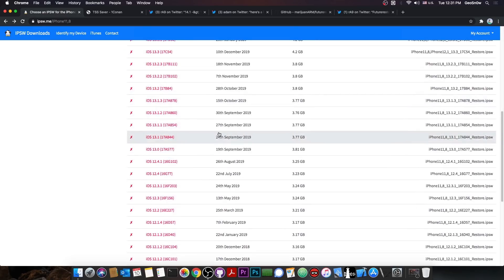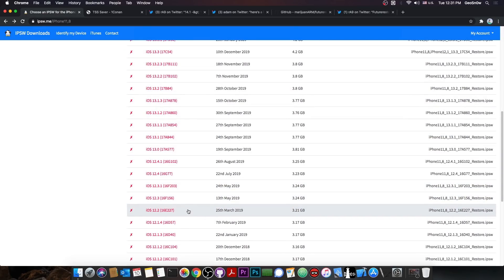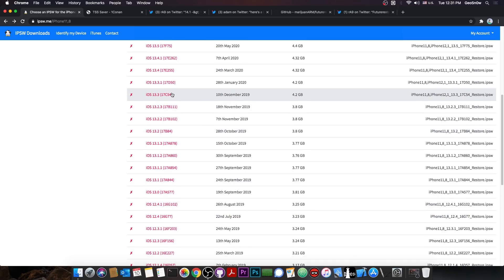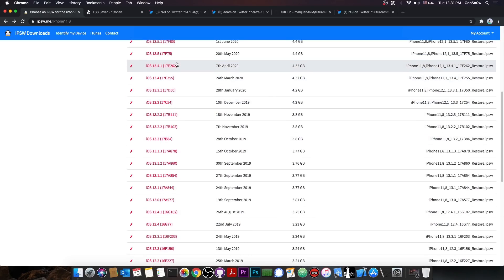For example, iOS 12 is indeed jailbroken, 12.3, 12.2, but I wouldn't advise you to stay in there, especially if you could update to 13.5, because the 13.5 jailbreak was released when the 13.5 was signed.